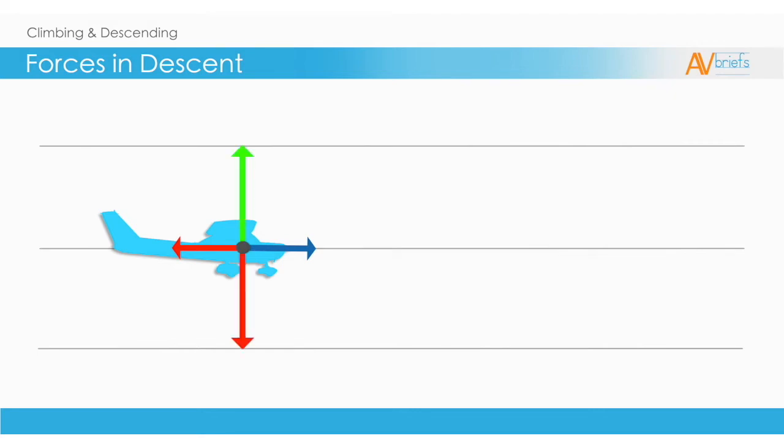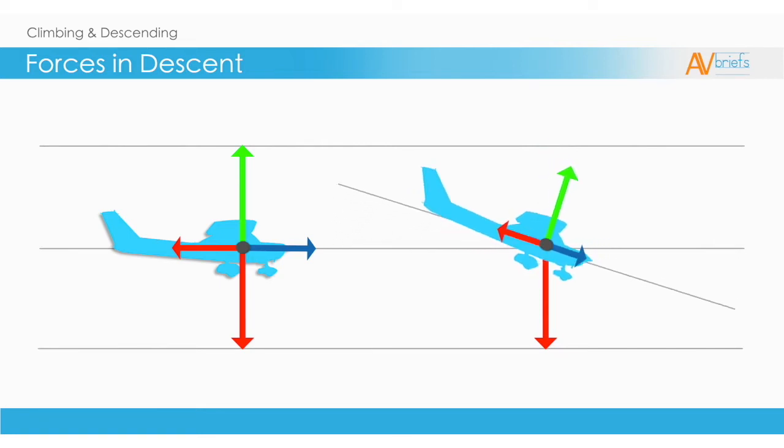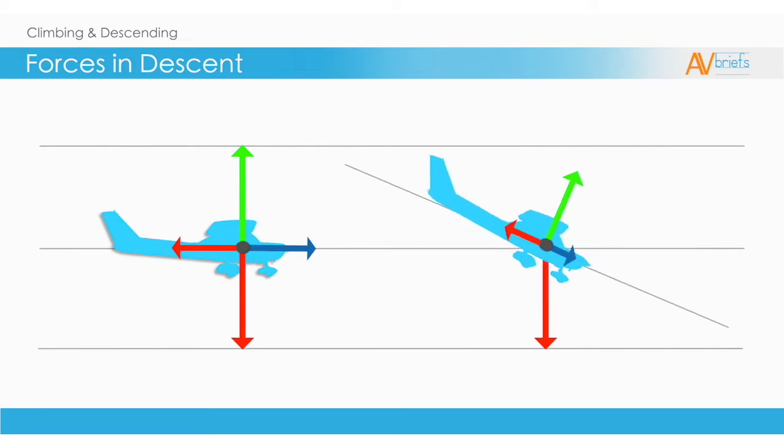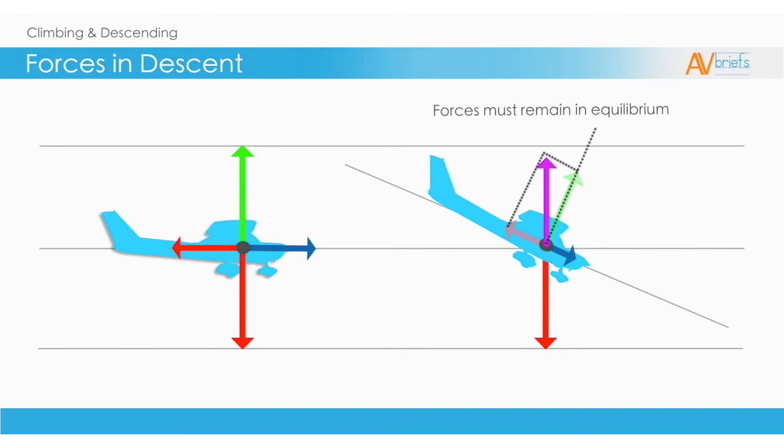During a descent, students are surprised to discover that lift and drag both resist the descent. This can be seen in the diagram. Lift is acting to hold the airplane upwards. The drag is now acting upwards also, resulting in two forces resisting the descent.